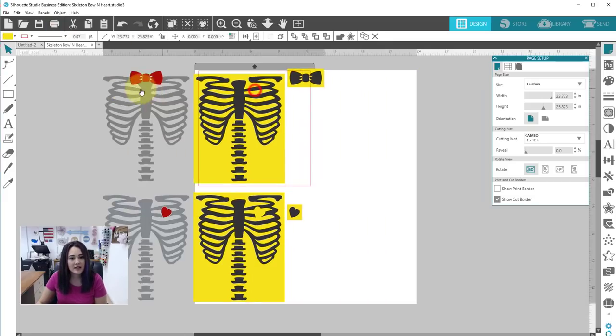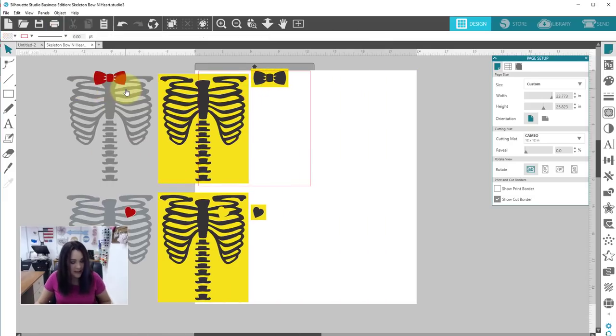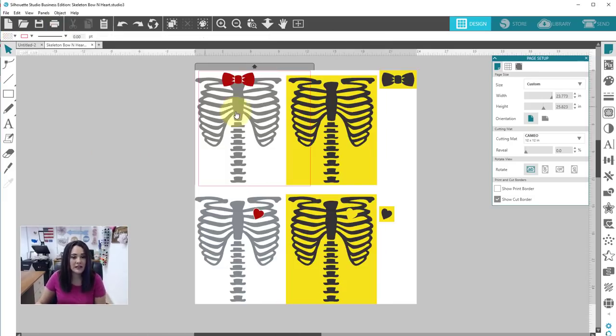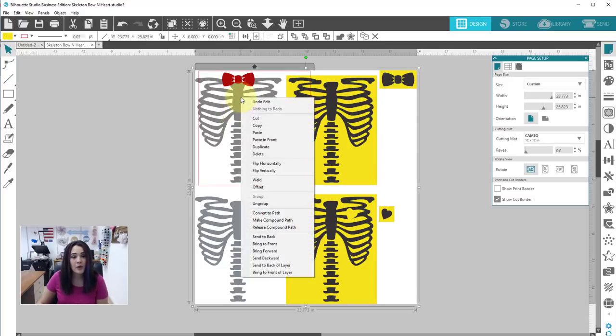You can see we have this here and when this design comes in everything is grouped together. So the first thing I'm going to do is right click and ungroup it.